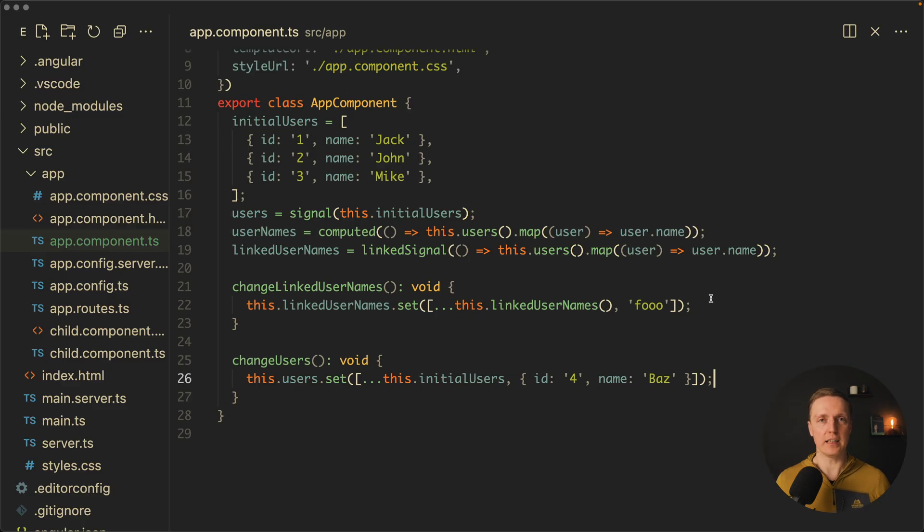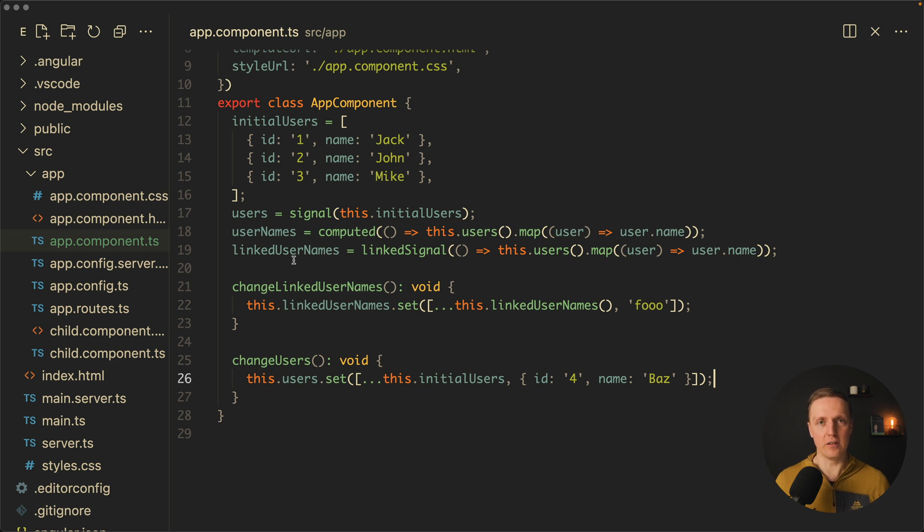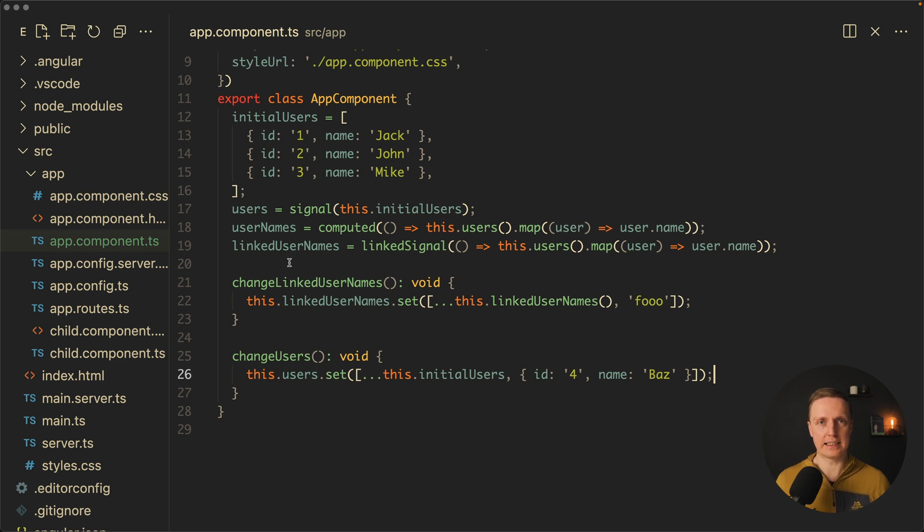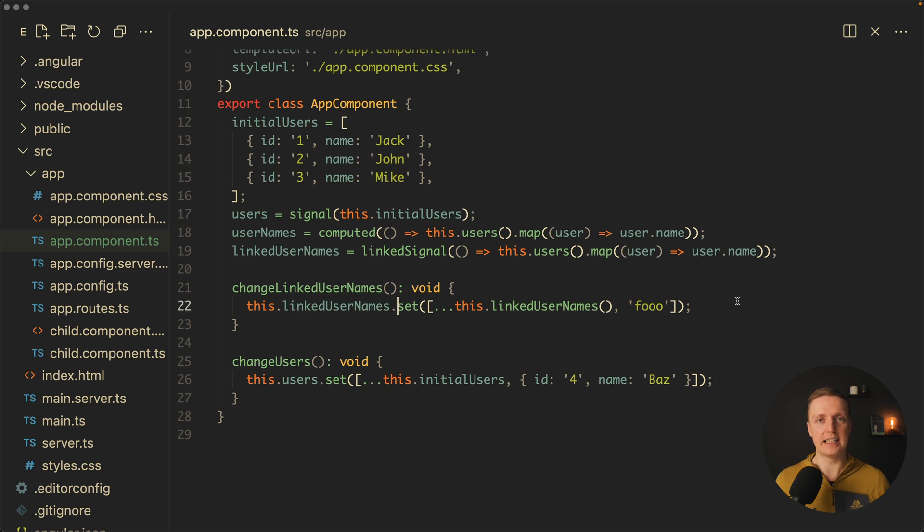What does it mean? When our source changes, like in our case user signal, then our value of our linked signal is resetted. It doesn't really matter what we did here we said, it is completely resetted with the new value.